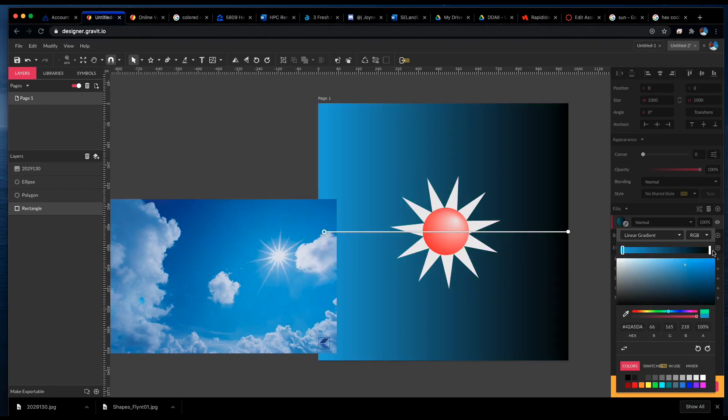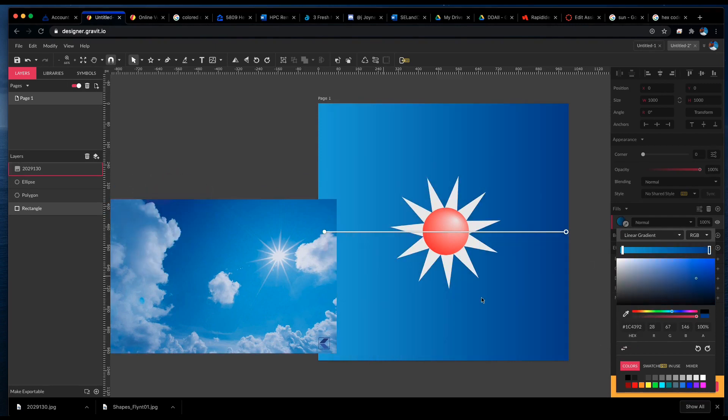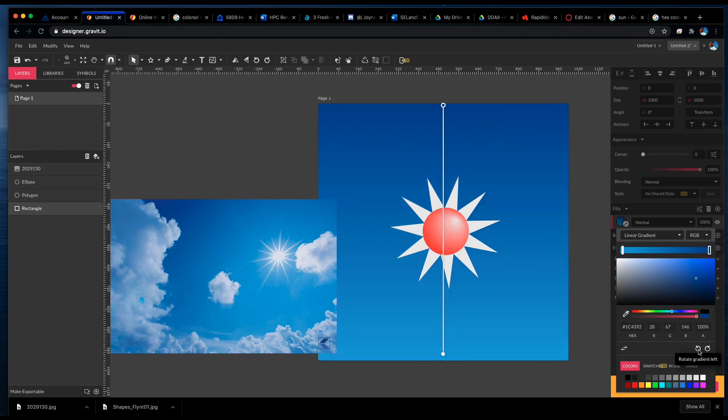And then I'm going to select the second color swatch and use the eyedropper to select a very dark blue. Now this gradient is in the wrong direction, so I'm going to use the rotating tools here to rotate it so that it's in the right direction.